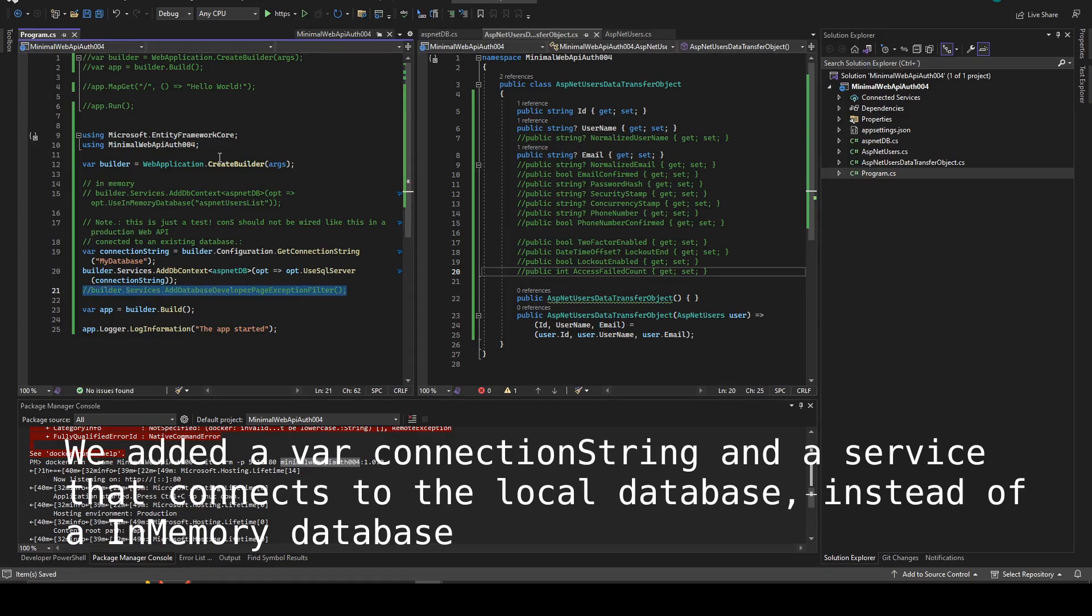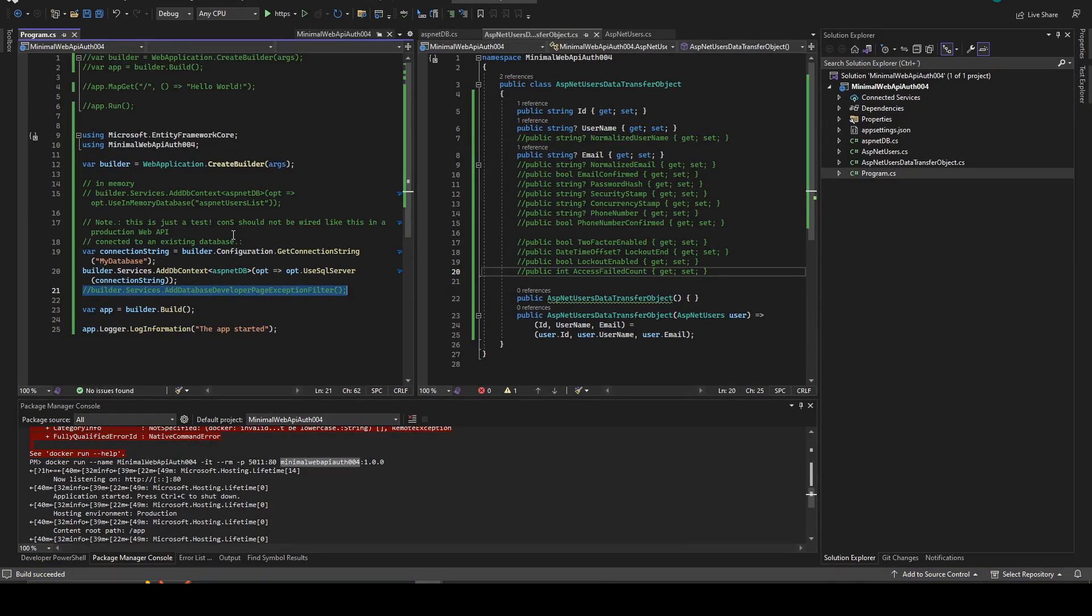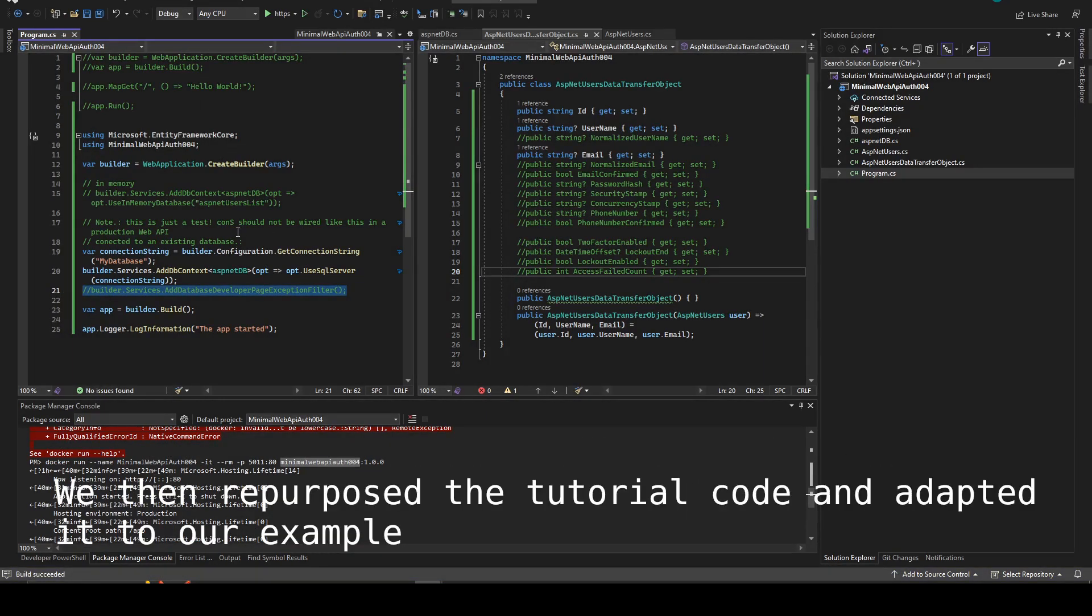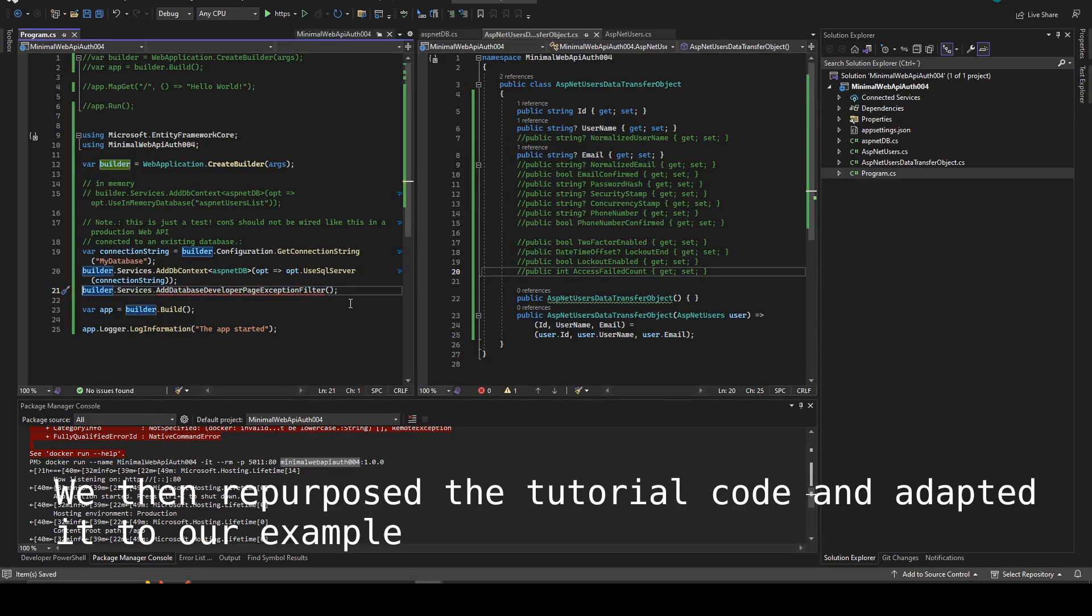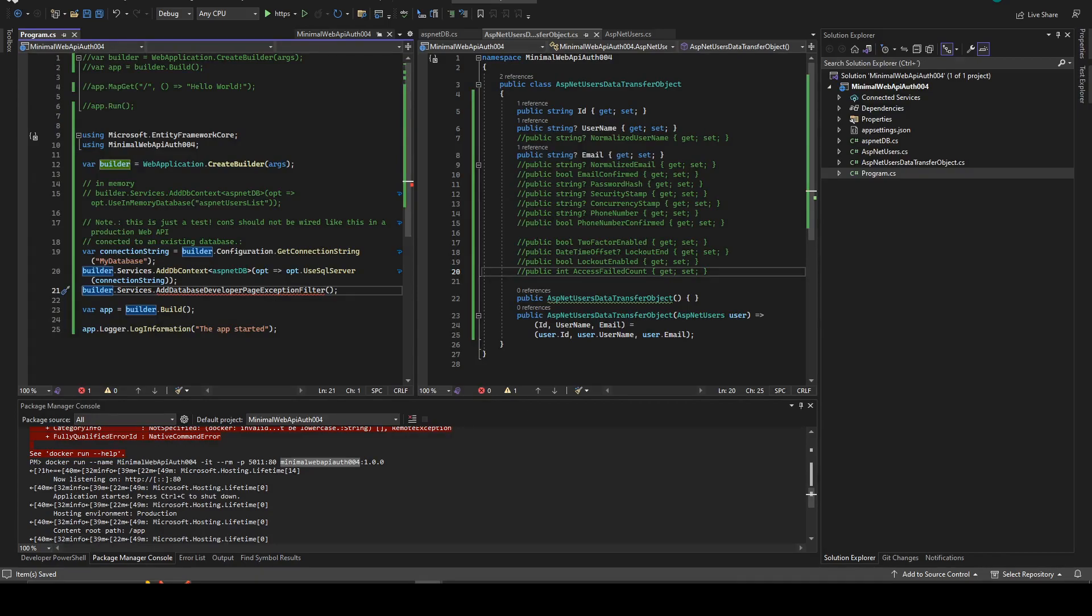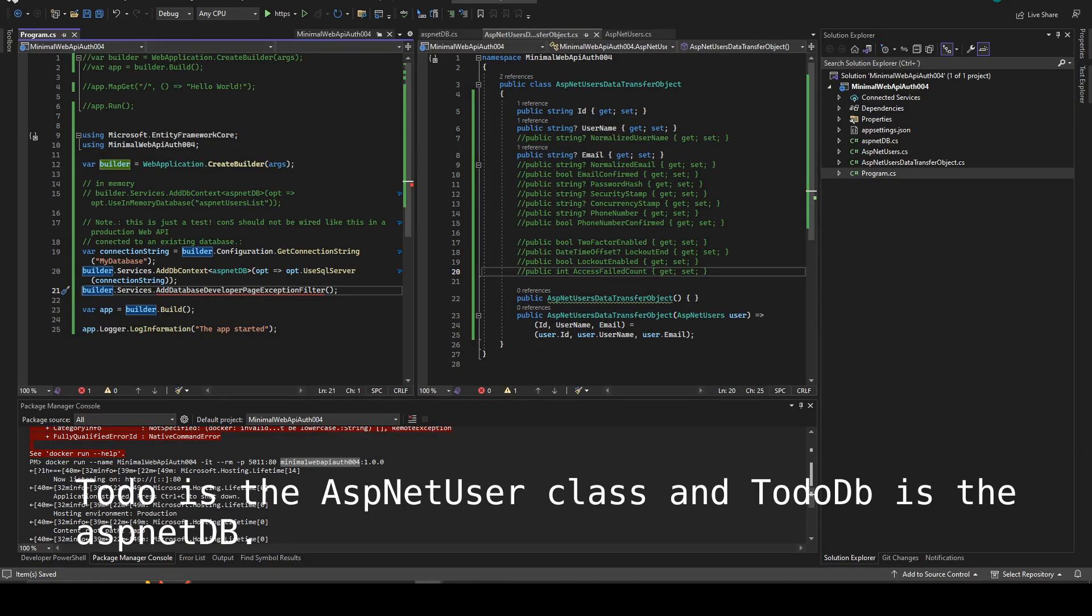We just added a new connection string and the service that connects to a local database instead of the in-memory database. Then we repurposed the code and adapted to our example because we wanted to access something local.